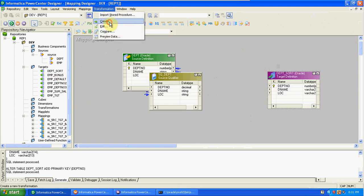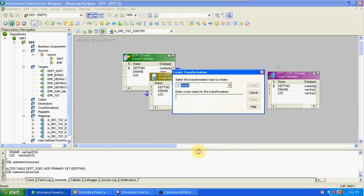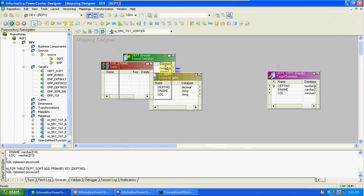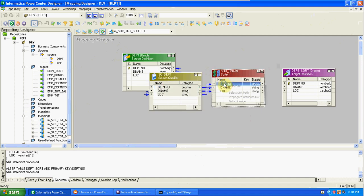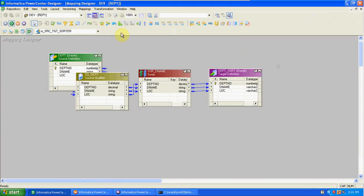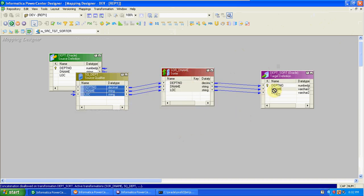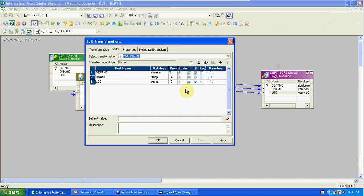Drag and drop source and targets. Create a Sorter transformation — first three letters of the transformation name — sorting based on DNAME. We can also sort EMP table based on salaries. Here I'm taking a character-type column to sort — it will sort based on ASCII values since it is a character type. Sorter is also active and connected type, so we cannot bypass values. First drag and drop all columns into the Sorter transformation.